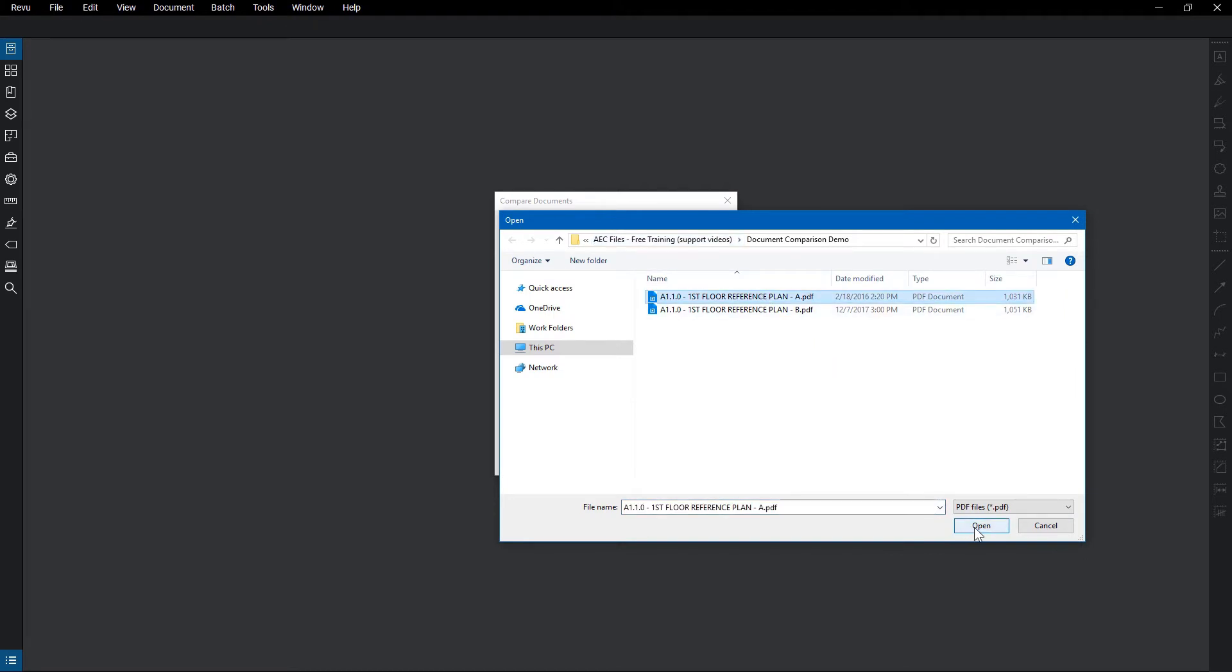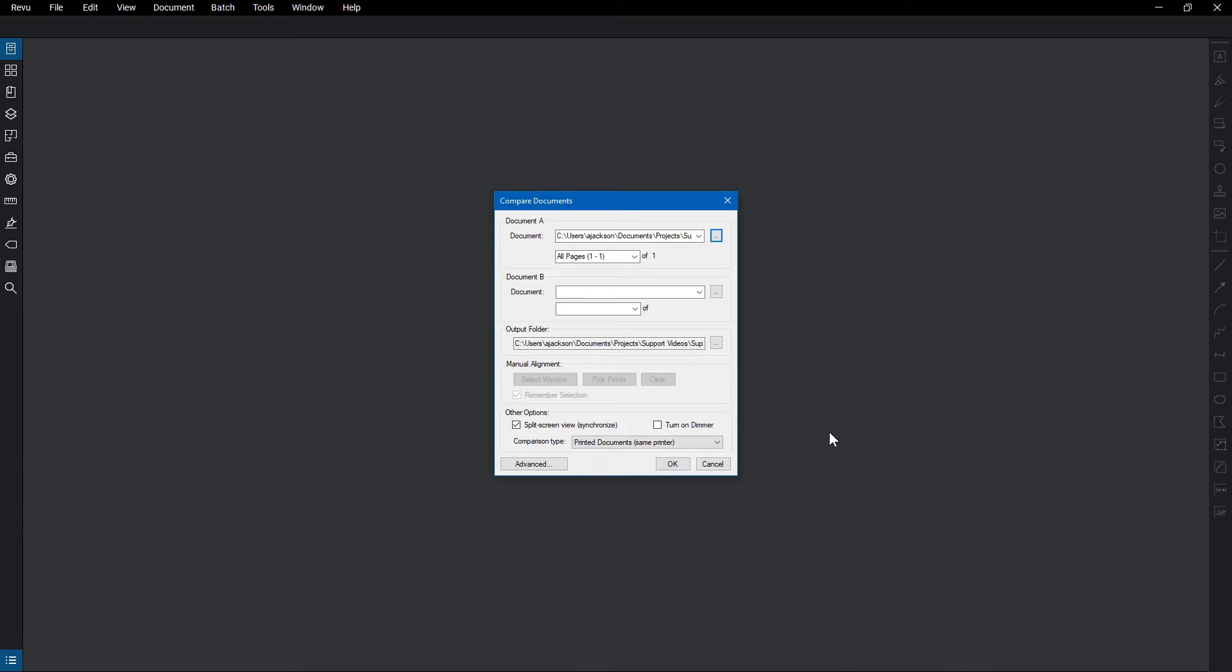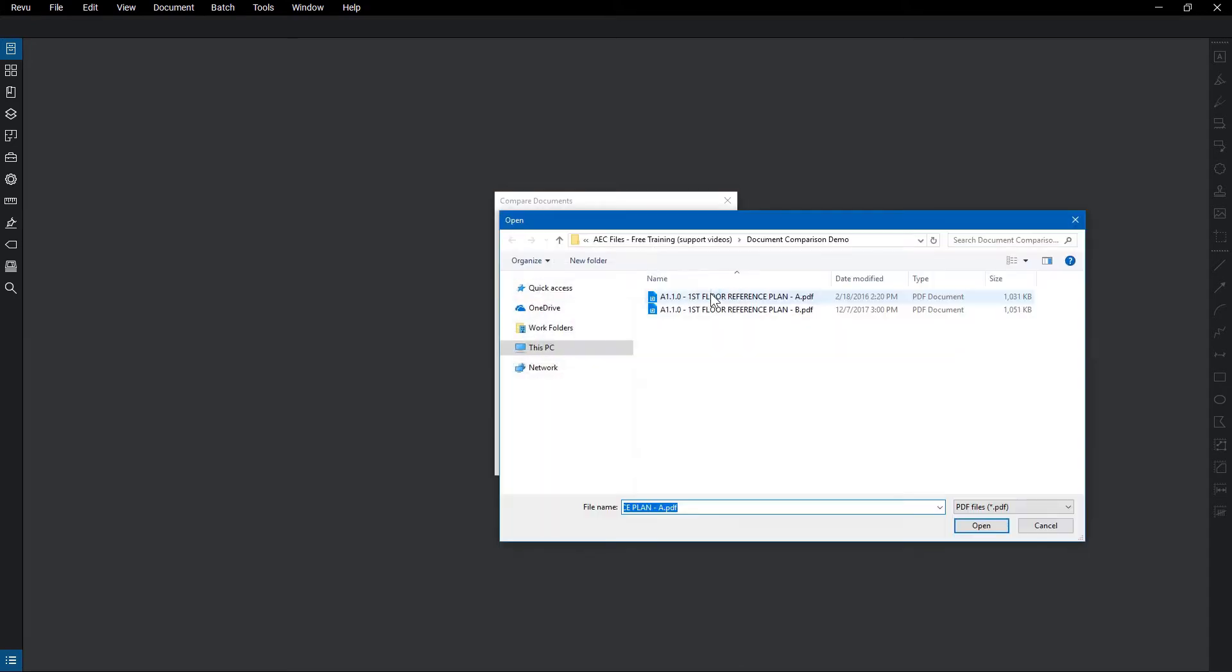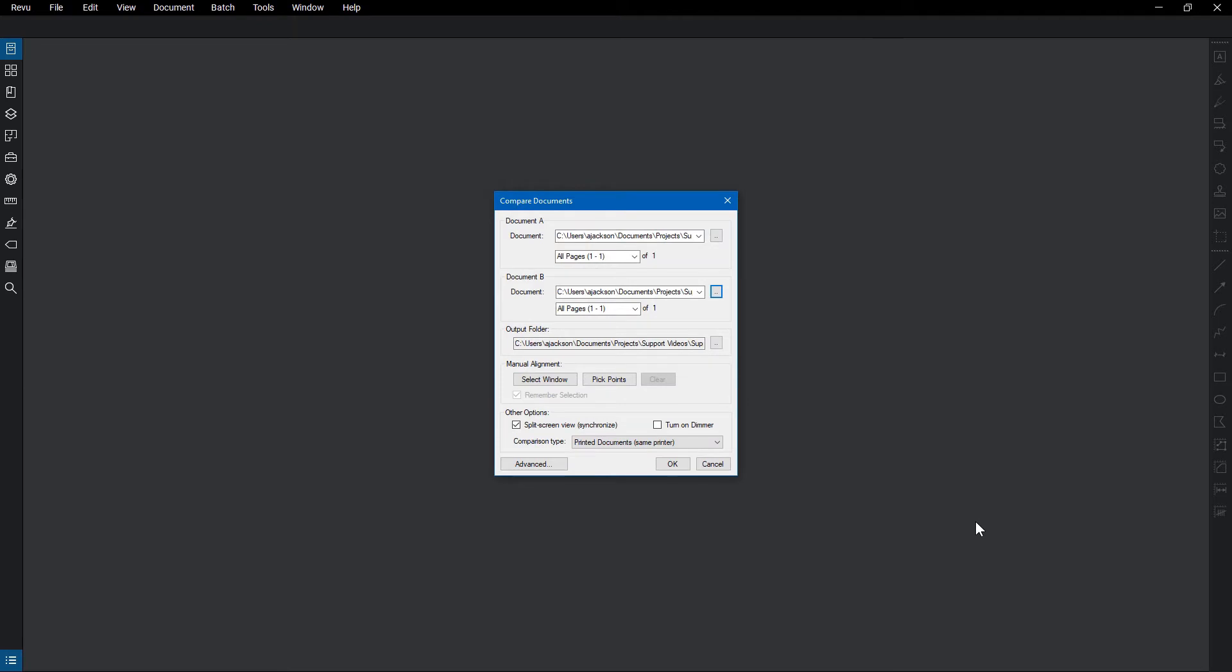You can then select the page range in the drop-down menu below, if needed. Select the next file for Document B. Keep in mind that if you have multiple files open, the first two files will automatically be placed in Document A and B. Any other documents will appear in the Document drop-down menu.